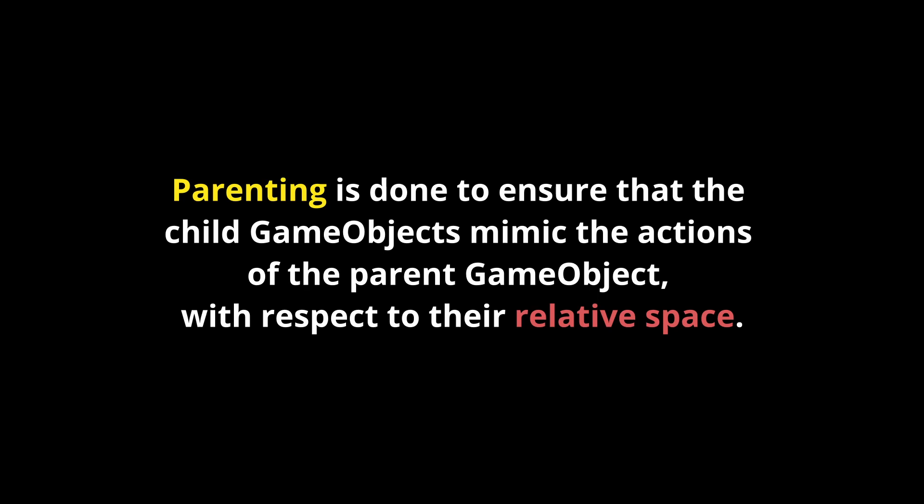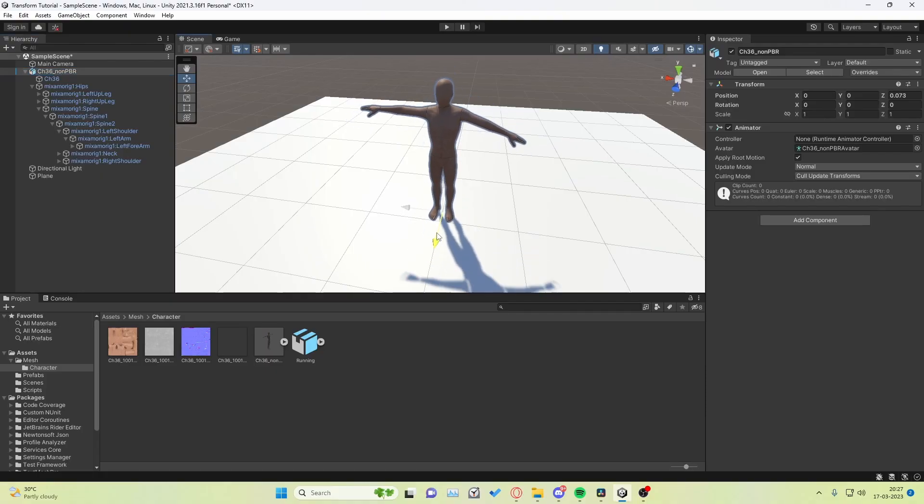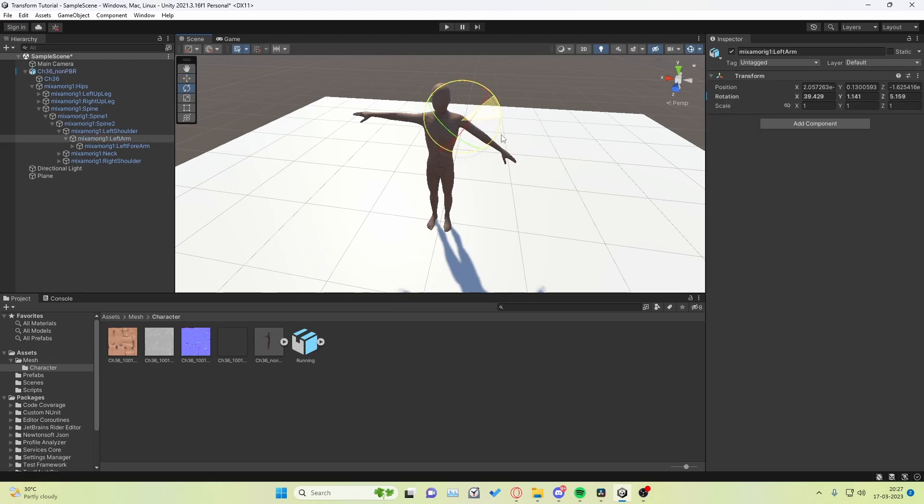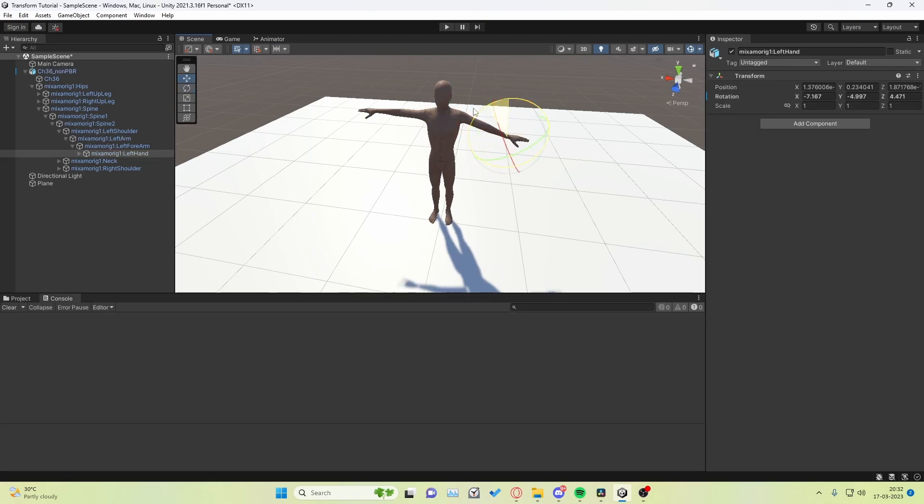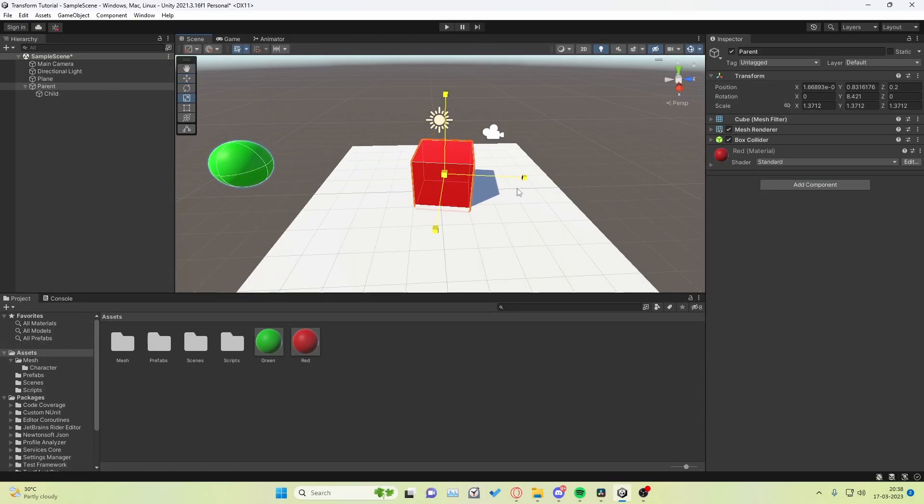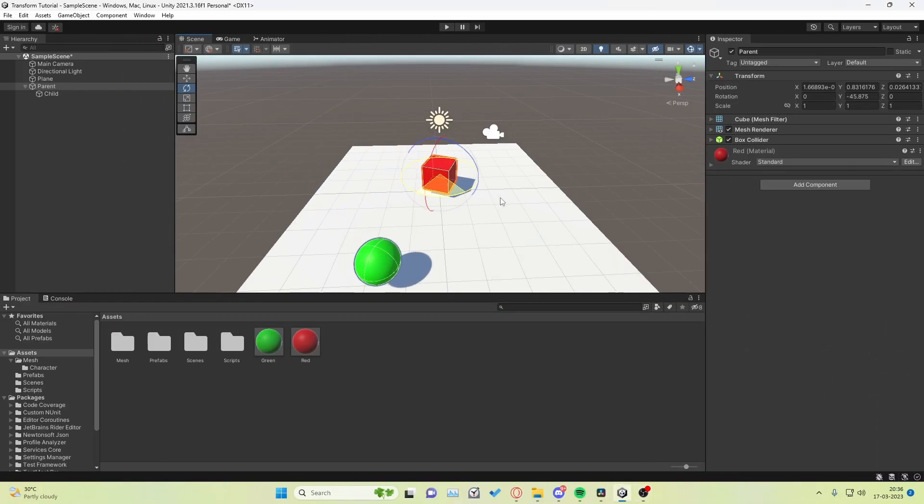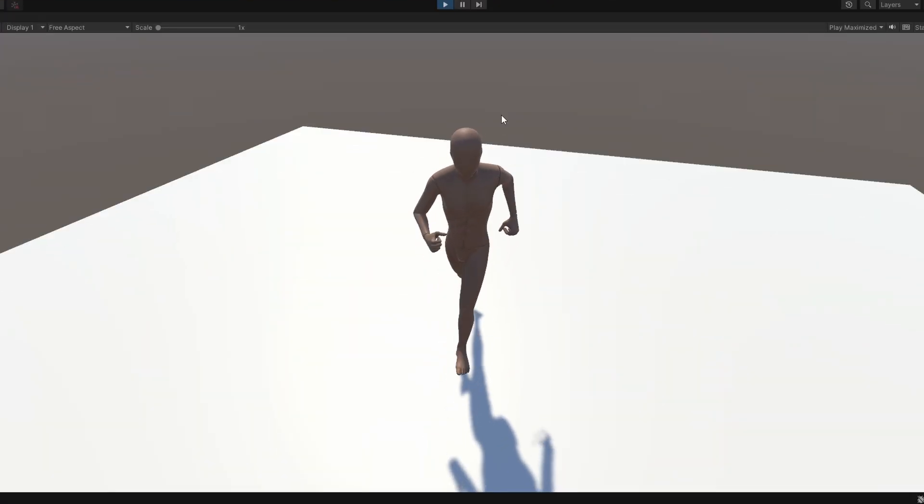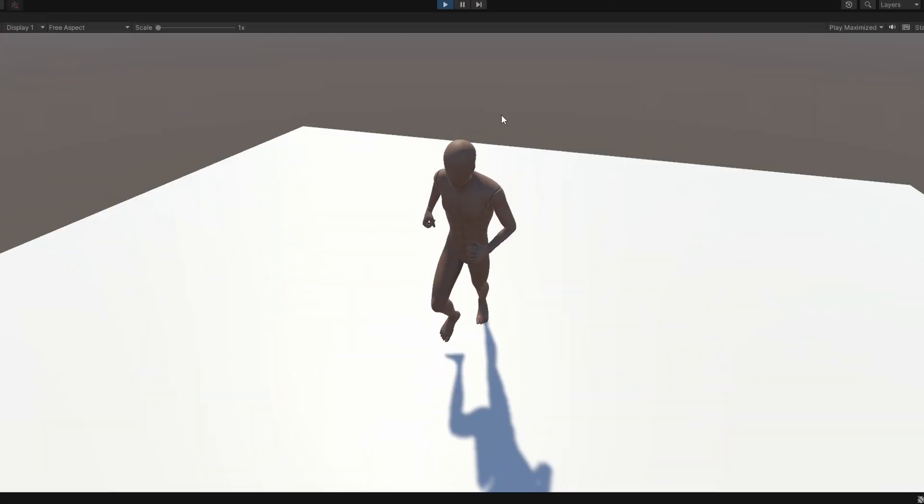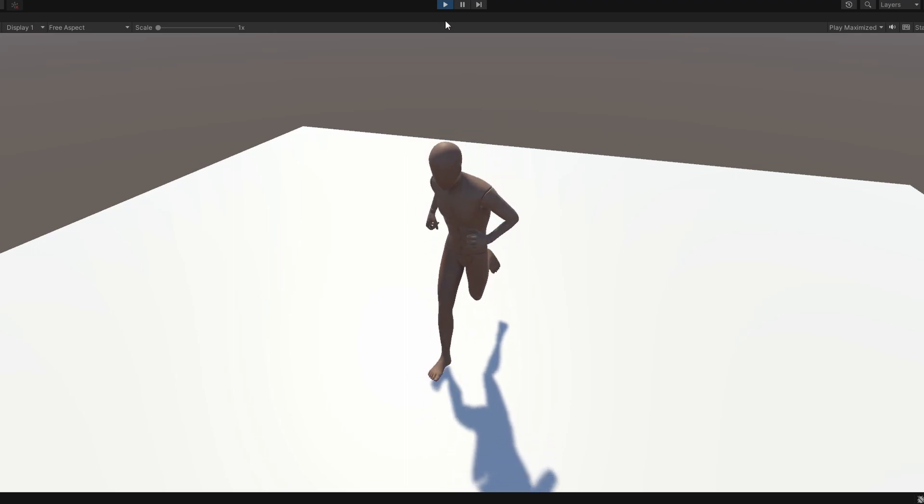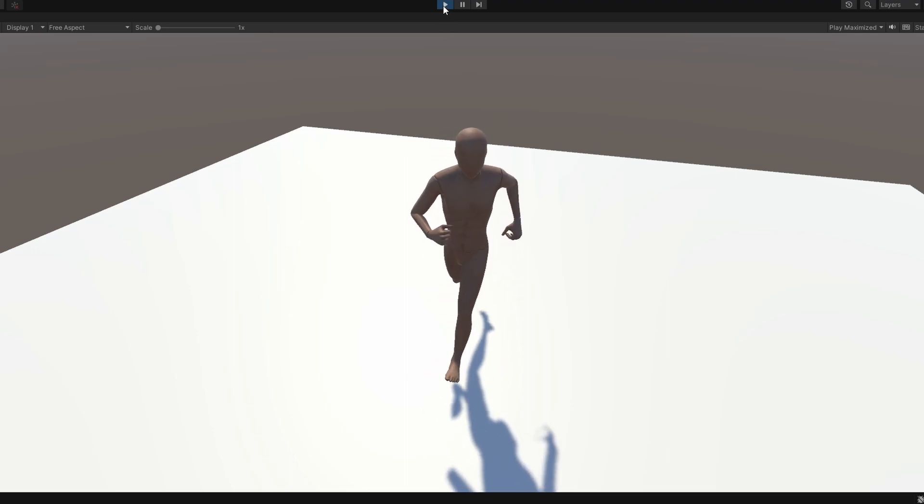Now let's talk a bit on parenting. Parenting in my own words is done to ensure that the child game object mimics the actions of the parent game object with respect to their relative space. Just like how our arms move whenever our body moves, our arms are basically parented to the body. Similarly, our hands are parented to our arms. Mimicking the position and scale is fairly straightforward. But child game objects rotate around the parent instead of rotating on its own axis. This makes parenting a crucial concept in animation and is something that every developer should know about.